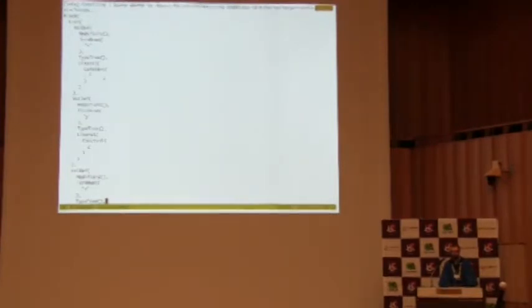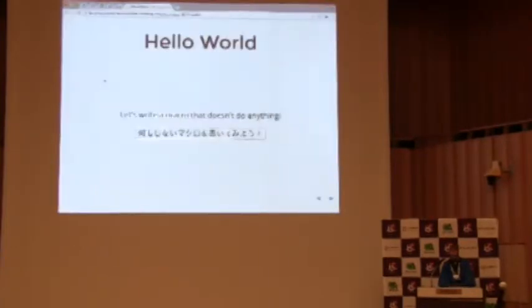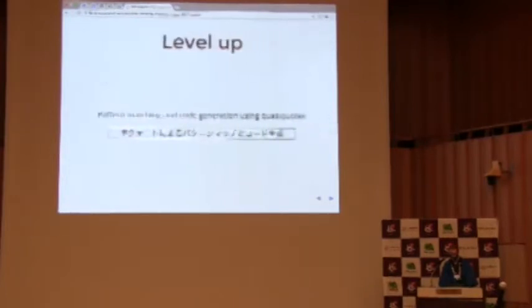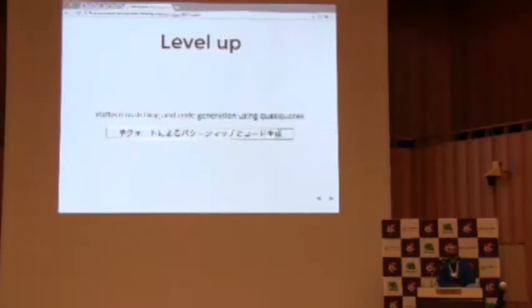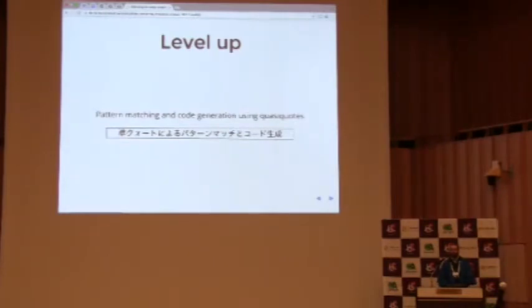So luckily, we don't often have to work with these trees directly. We have another feature of the reflection API called QuasiQuotes. And these are a much nicer way of dealing with trees. So let's level up, write a more interesting macro, and in the process we'll learn about these QuasiQuotes and see what they do.